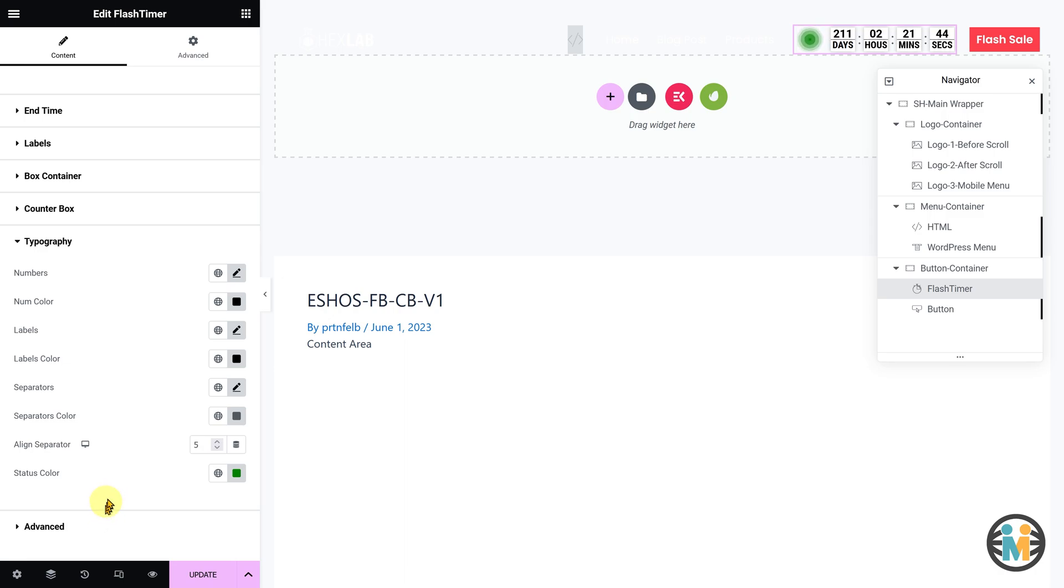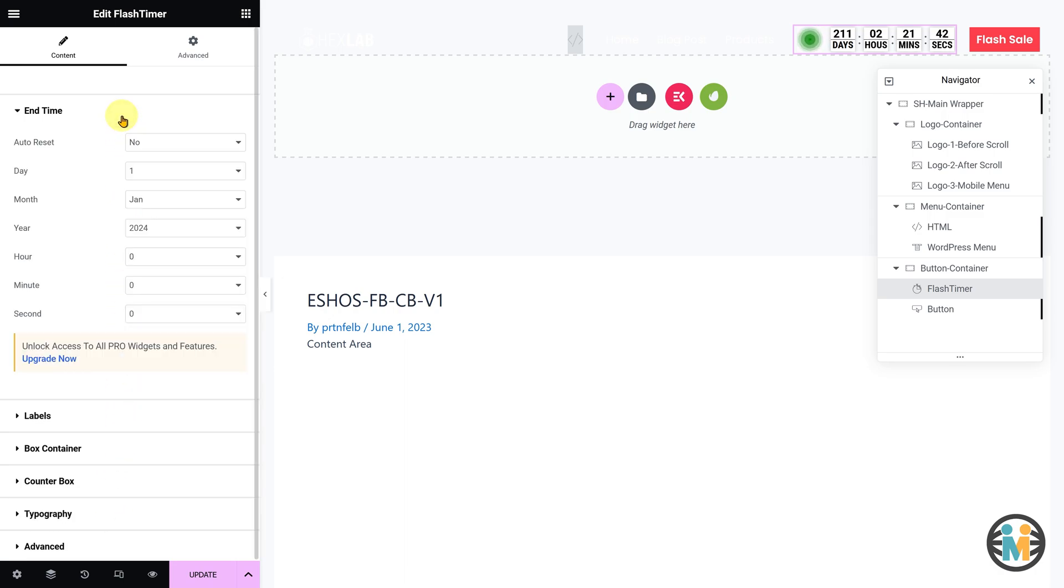If you have not purchased the template yet, I highly recommend doing so. You can find the purchase link in the video description and in the pinned comment.